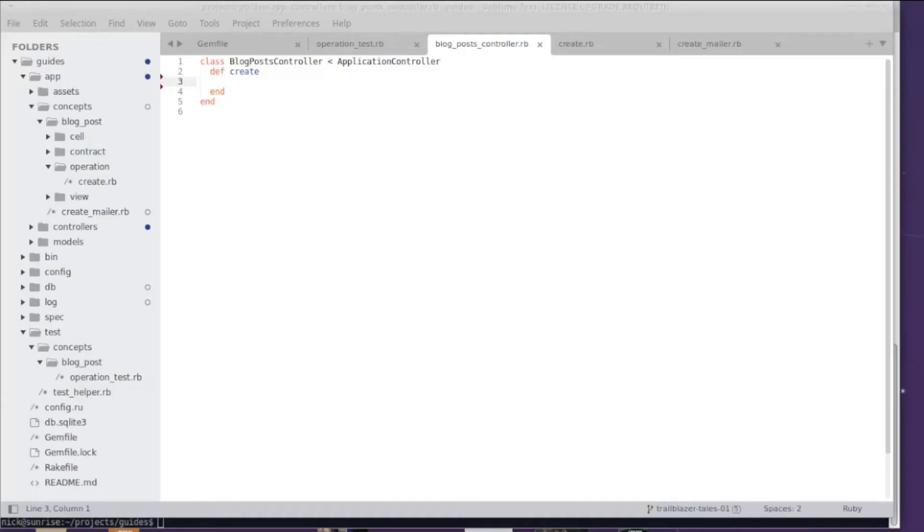Welcome everybody! This is the first episode ever of Trailblazer Tales, which is an exciting moment for me. I really got tired of blogging, so here comes a bunch of screencasts for you to learn Trailblazer.